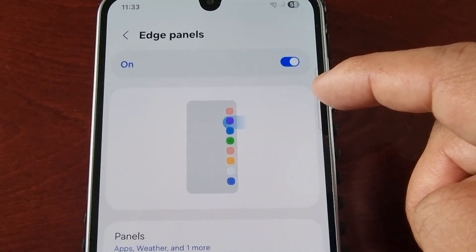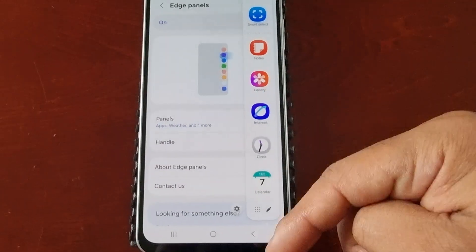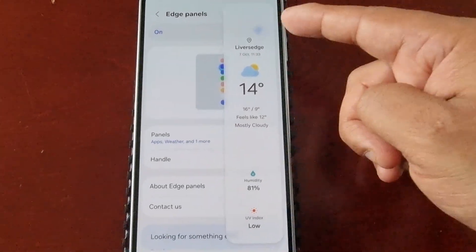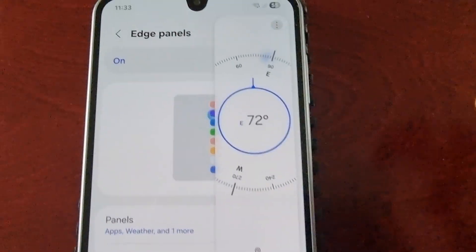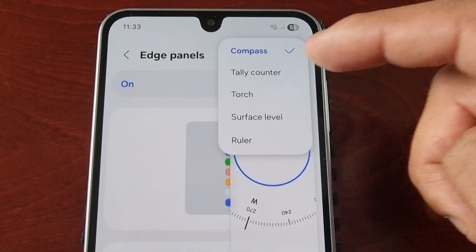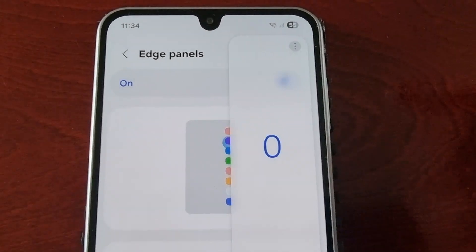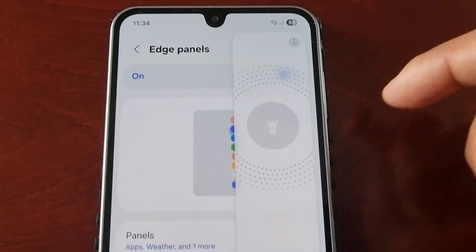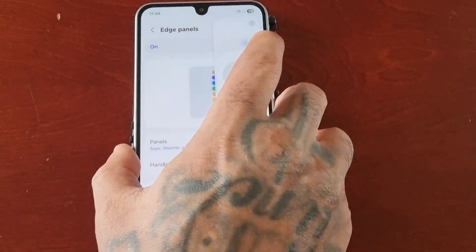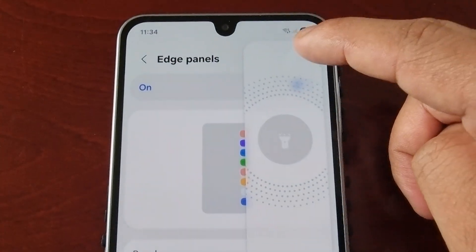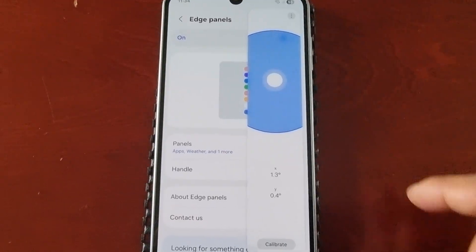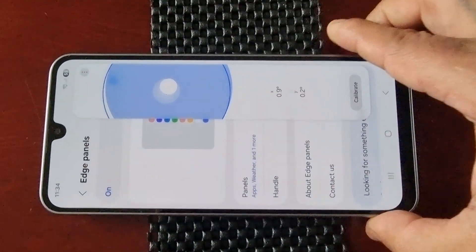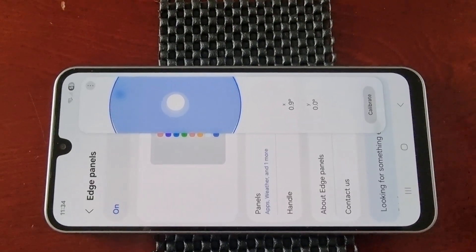Now when I swipe out from the handle, I have the Apps panel. Swipe out again and I have the Weather panel. Swipe out again and I have a compass. Selecting another option brings up the tally counter. The tools panel also includes a torch and, if you're a builder, a surface level to check if your wall is straight.